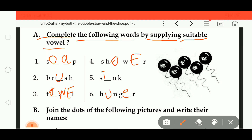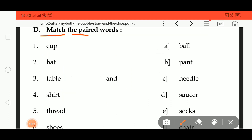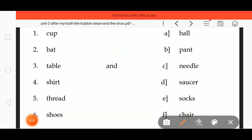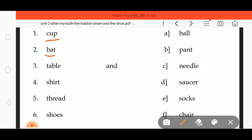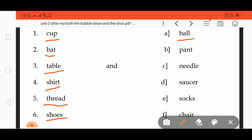Now match the paired words — we have to make the pairs. Here: C U P, cup; B A T, bat; T A B L E, table; S H I R T, shirt; T H R E A D, thread; S H O E S, shoes. On the other side: B A double L, ball; P A N T, pant.